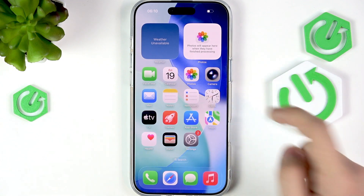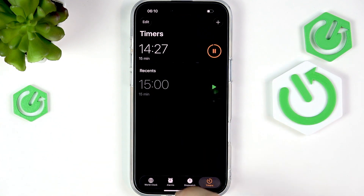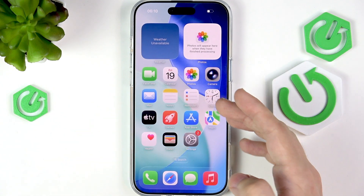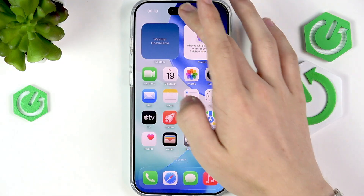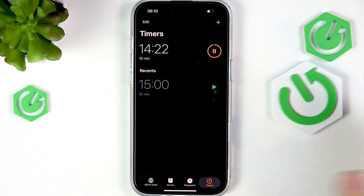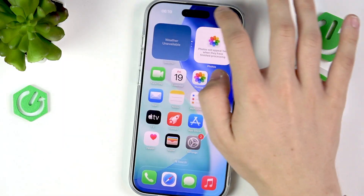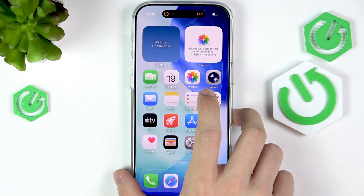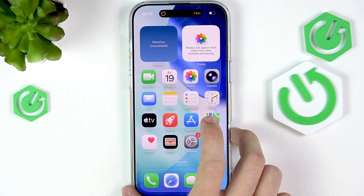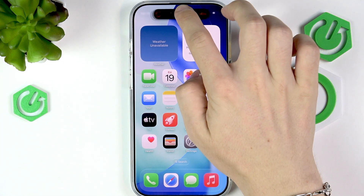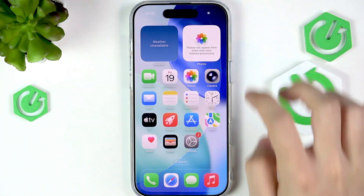The timer is still running — you just don't see the Live Activity anymore on the Dynamic Island. If you want to bring it back, just slide to the right and it's back. Now I'll close the timer.